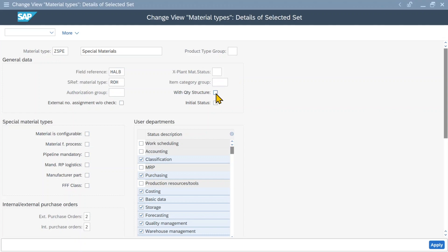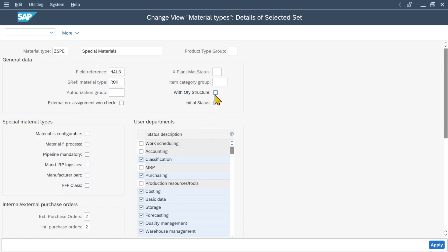Then we have the with quantity structure indicator, and we set this parameter depending on whether the material is costed with or without a quantity structure. If we usually cost materials using costing with quantity structure, we should turn on this indicator. A quantity structure exists if we use the bill of material and a routing. If we usually cost without quantity structure, we should not turn on this indicator. We can also change this indicator in the material master record later. Then we have the initial status check mark — if we hit this, the initial status of a batch will be set to restricted.